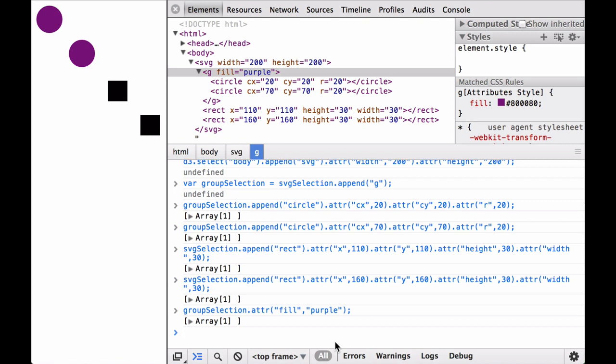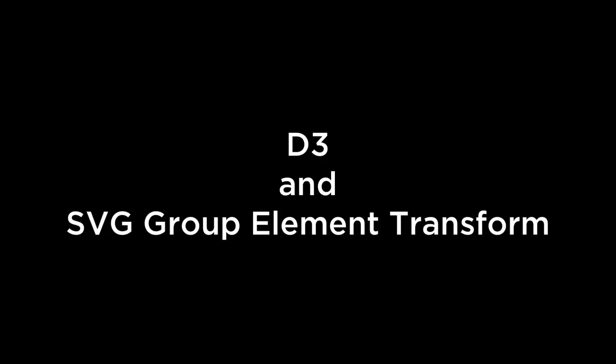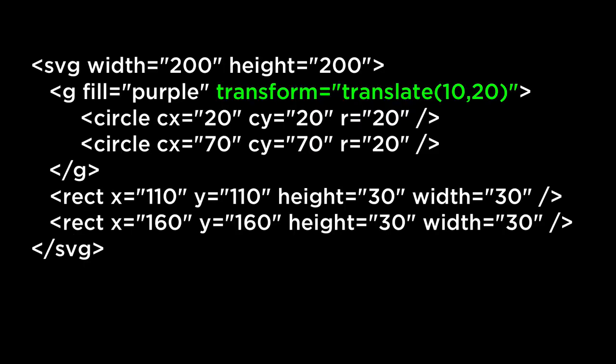We showed with the JavaScript console how to add the SVG group element with D3, as well as how to add attributes and their values to the SVG group element. Next, let's look at how D3 works with the SVG group element to do transformations. The transform equals translate(10, 20) is an attribute of the SVG group element.